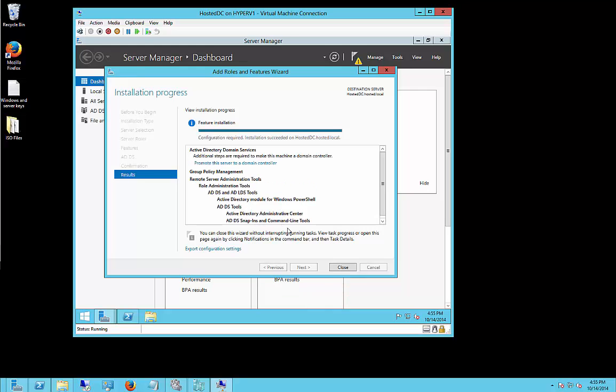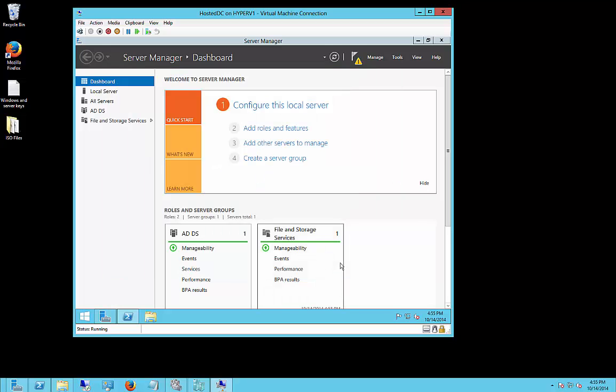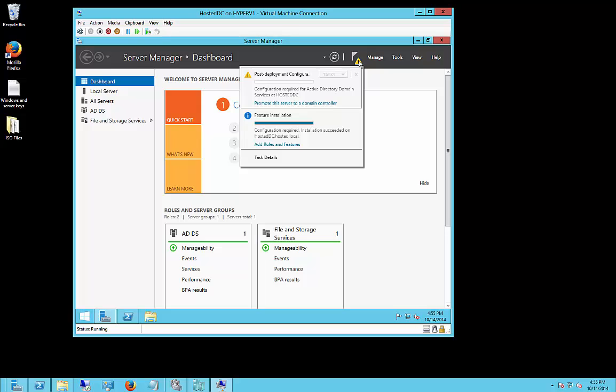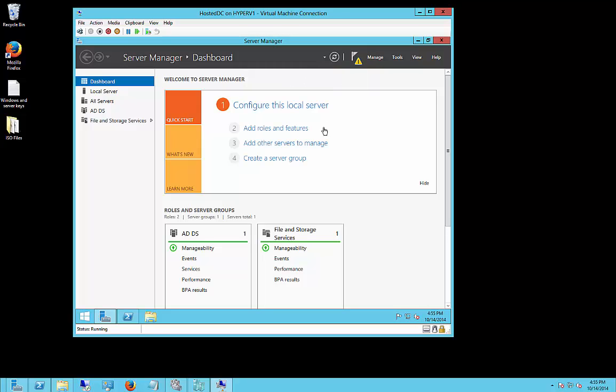Alright, this is all done, and now we have the option to promote this server to be a domain controller. If you miss this option to click on this link, that's okay. You're going to see it show up in this little triangle up here. Click on there, and then you can promote that to be a domain controller.